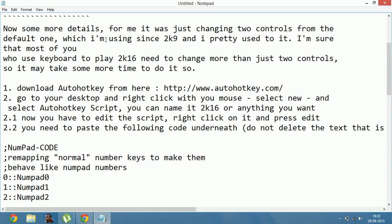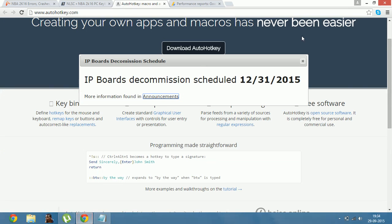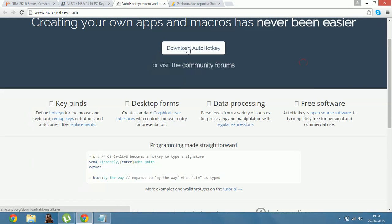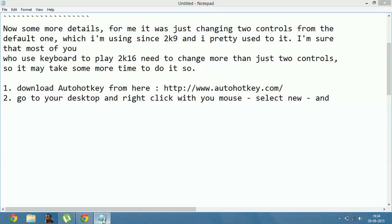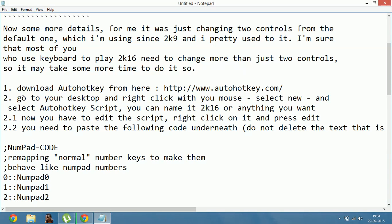Download AutoHotkey from here: http://www.autohotkey.com. You will be redirected to this page. All you have to do is download AutoHotkey. Once it is downloaded, just go to your desktop and right-click with your mouse, select New and select AutoHotkey Script.